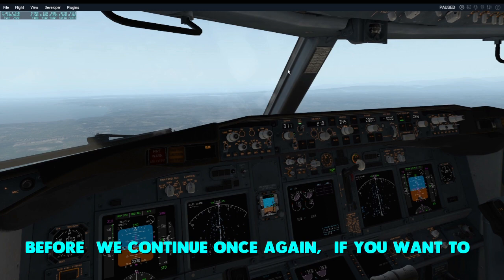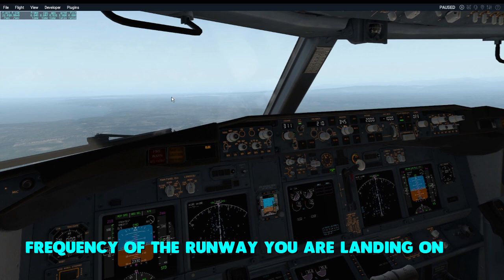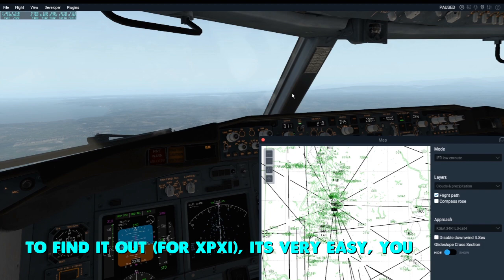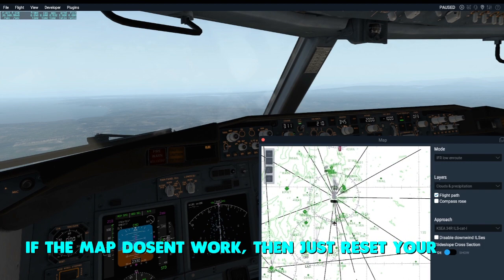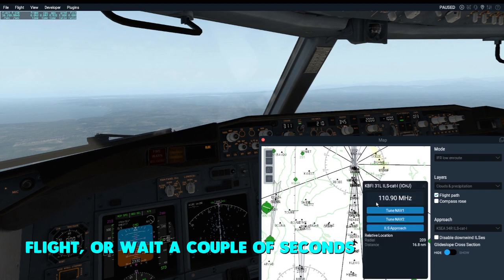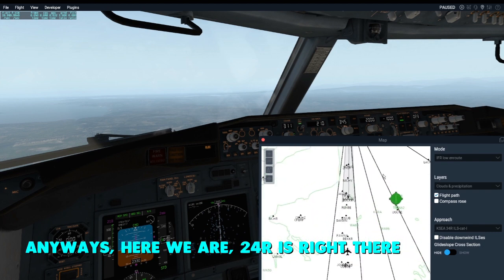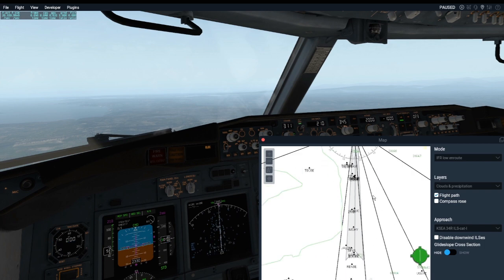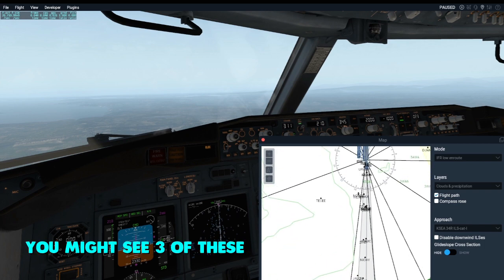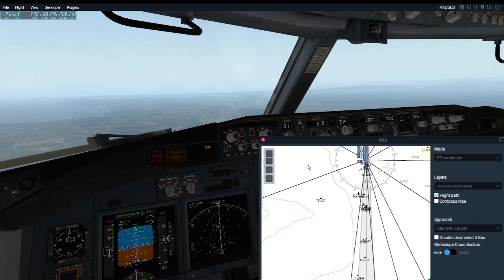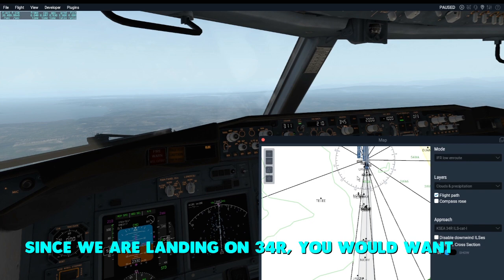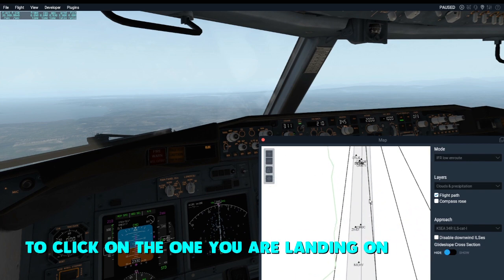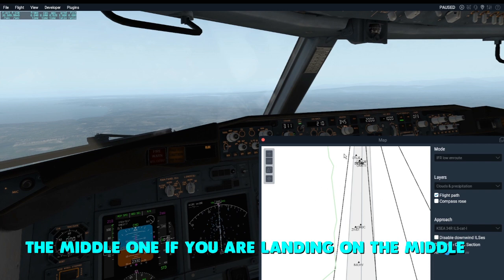If you want to do an ILS landing, you will need the frequency of the runway you are landing on. In X-Plane 11, it's very easy — just open your map. If the map doesn't work, reset your flight or wait a couple of seconds. Here we are, and Runway 24 Right is right there. If you select the IFR low en route overlay, you might see the ILS indicators for the runways.